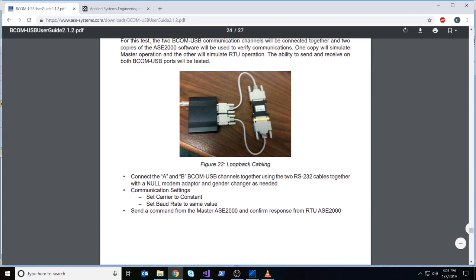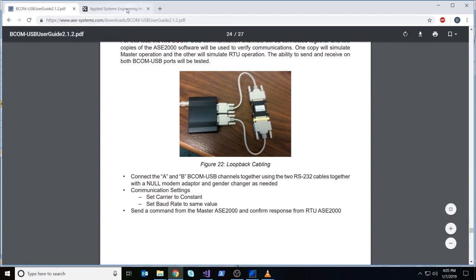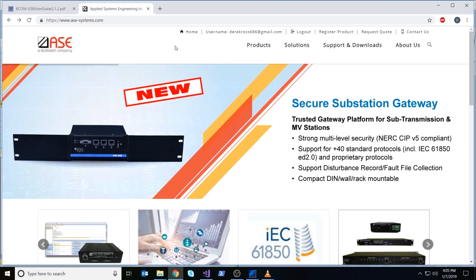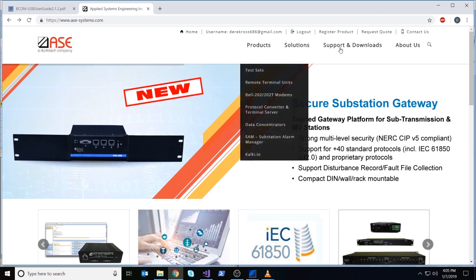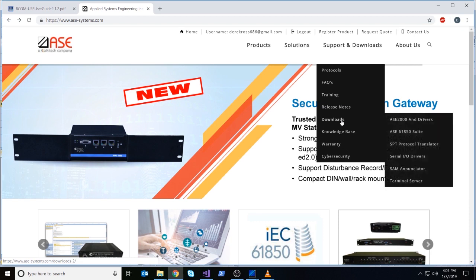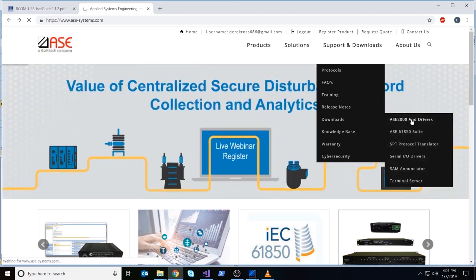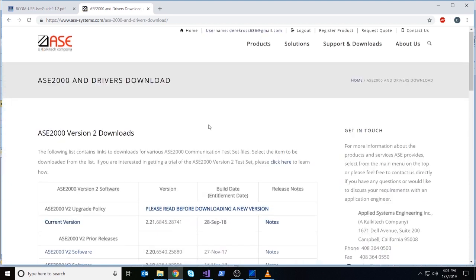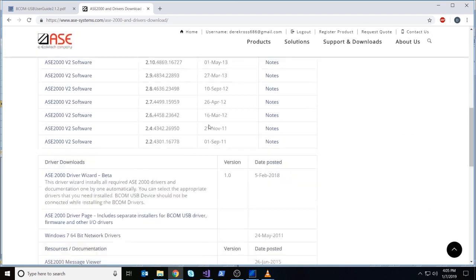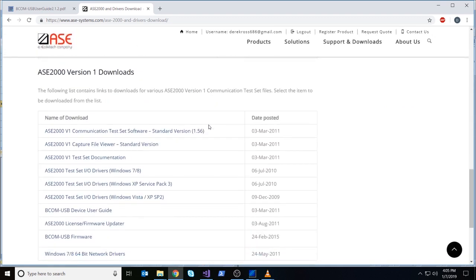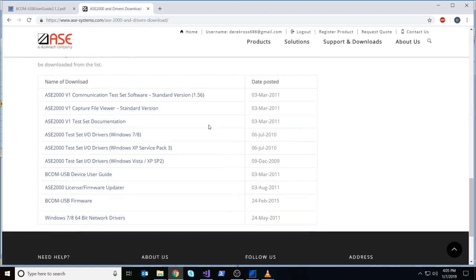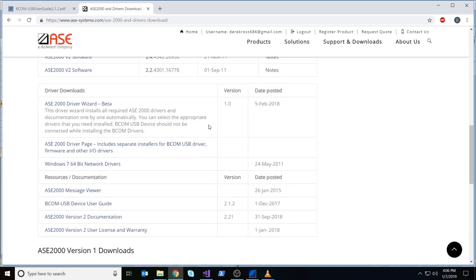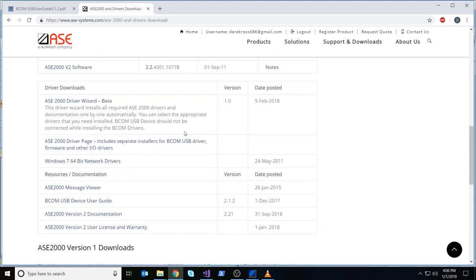The next thing we want to do is open two instances of ASC2000 version 2, and I have them open already right now. One of them, and this is a pretty important aspect of this test, is that one of them will be in RTU mode, and one of them will be in master simulation mode. If you go down here, see RTU simulation mode, and then we're going to play that, go to master mode, send an exchange, and we should see it on this end.